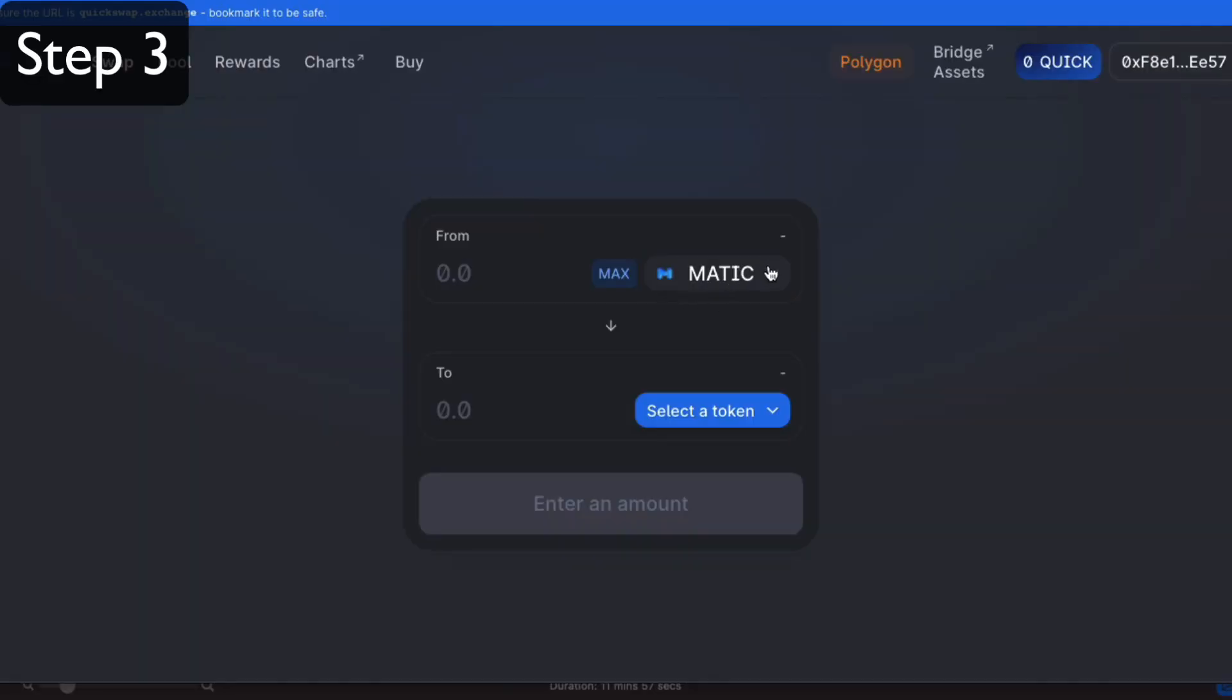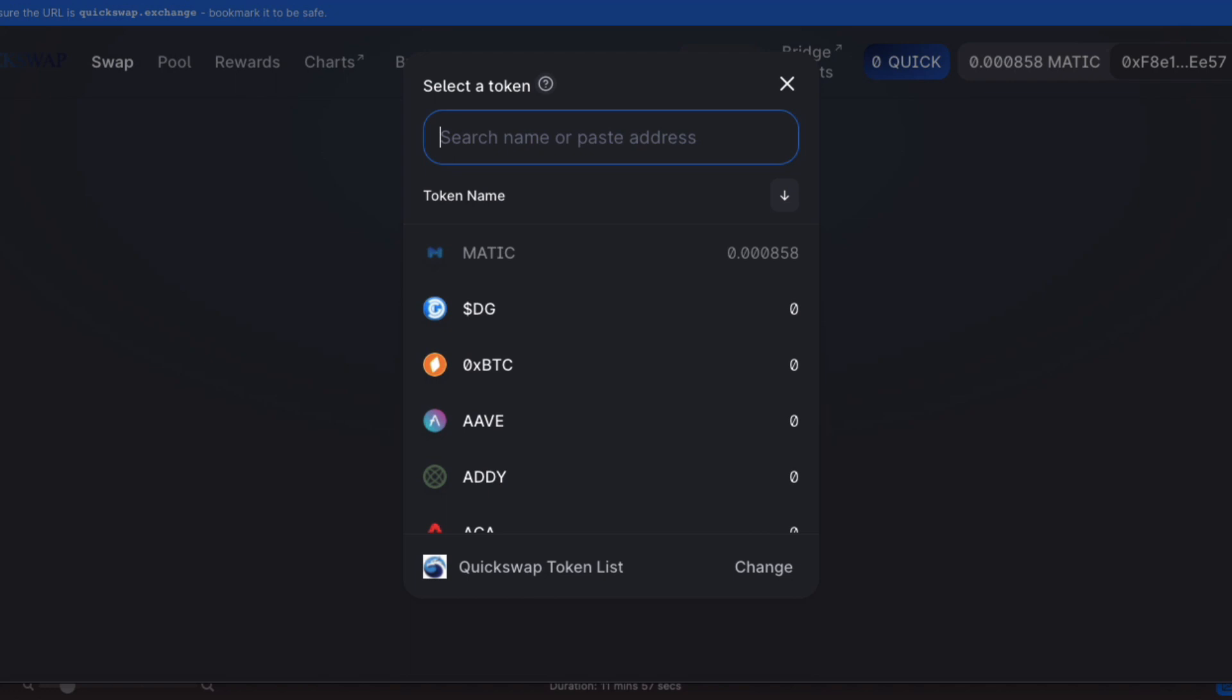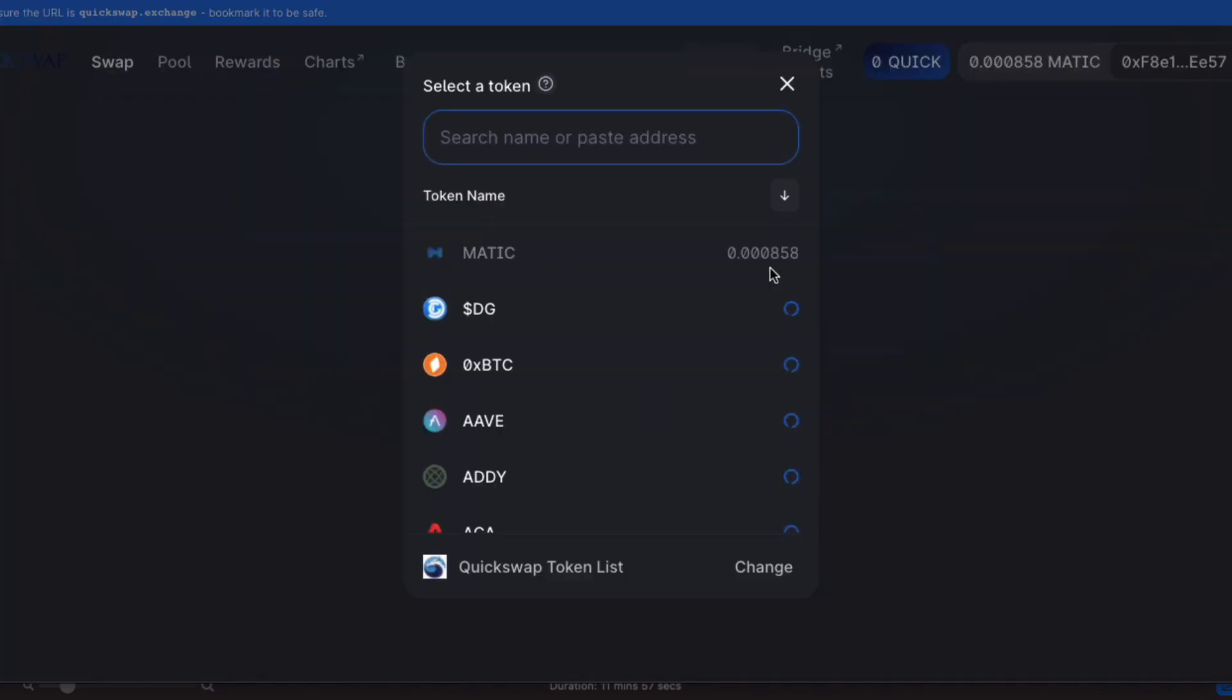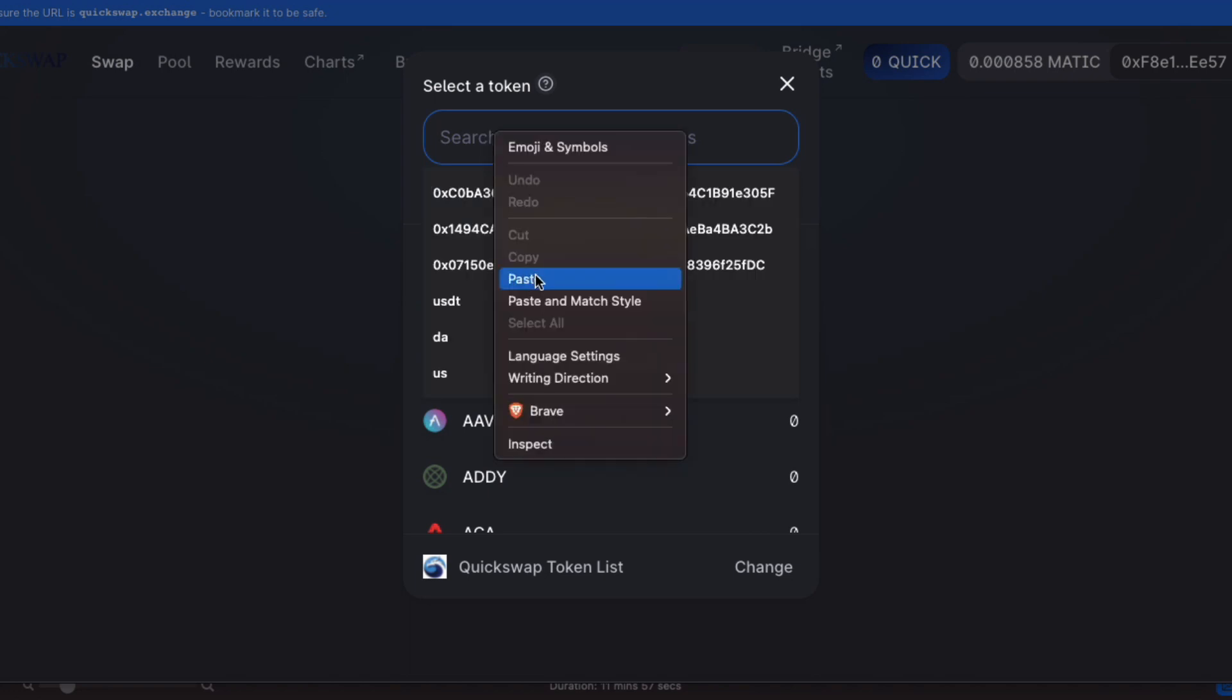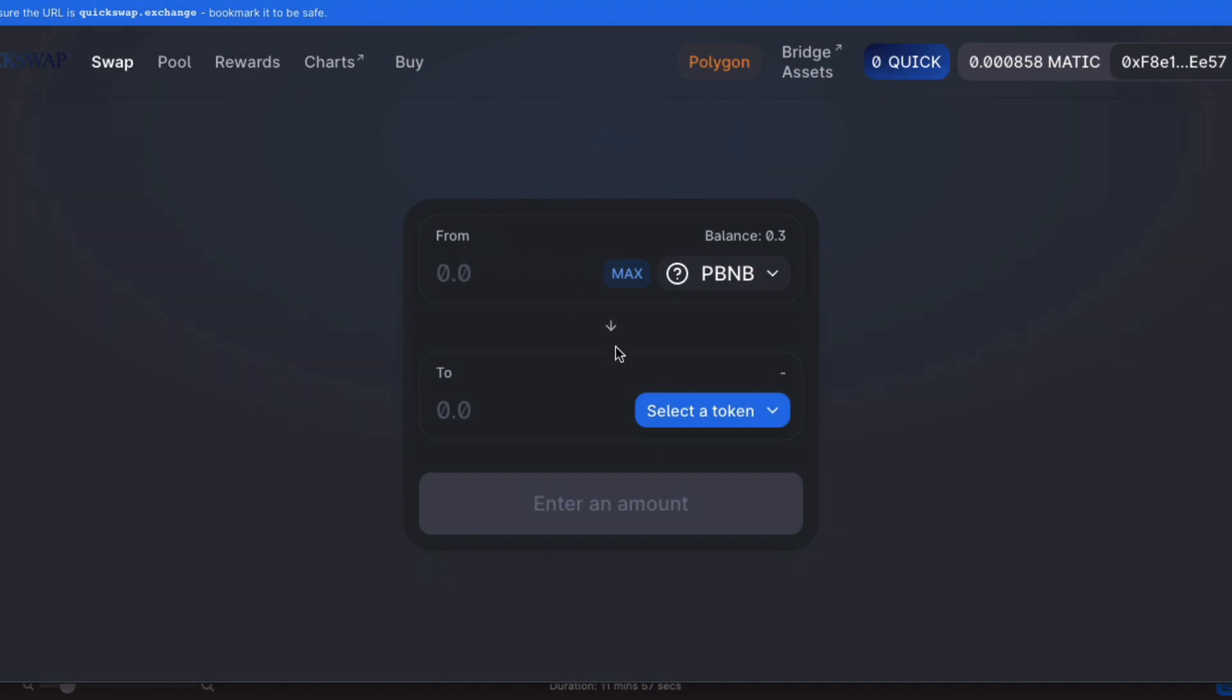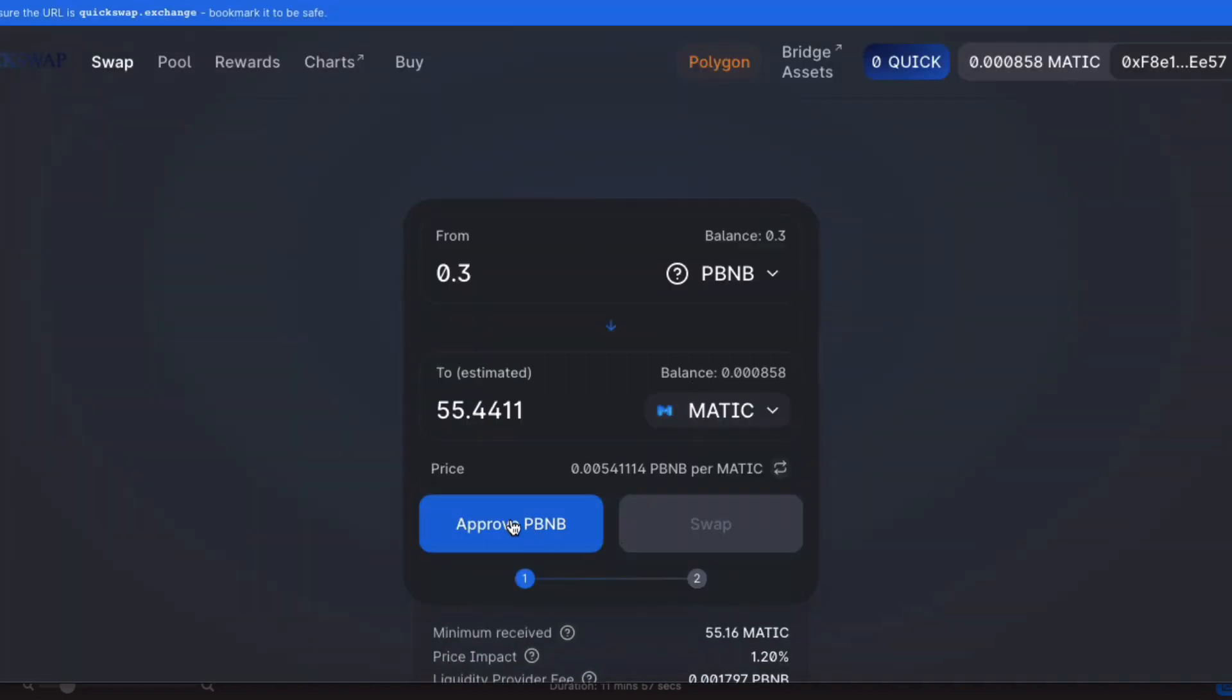Now, let's go on over to Quickswap, which is the biggest exchange on the Polygon network. Alright, and now paste in that address that we copied before. That contract address will show your BNB, your pBNB. And let's convert that into the Matic token.